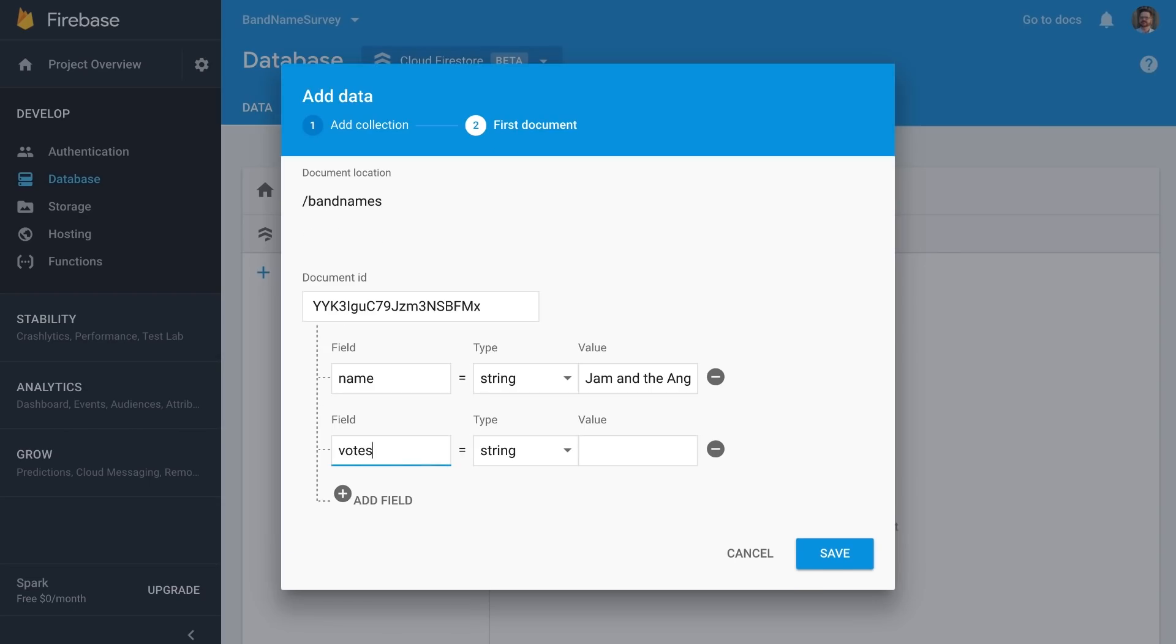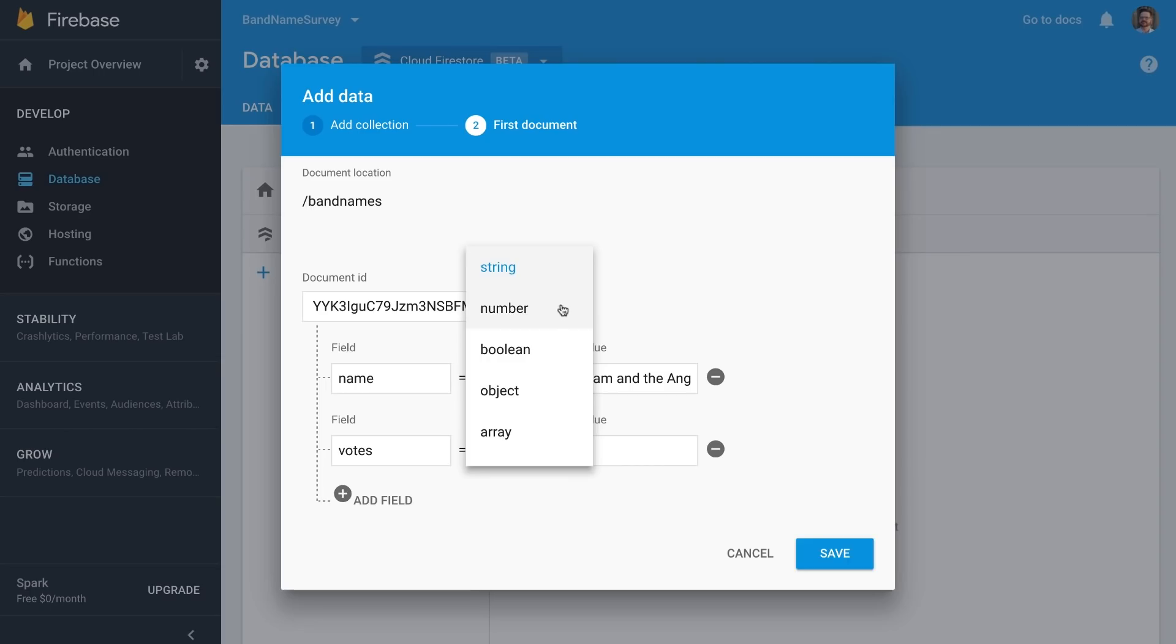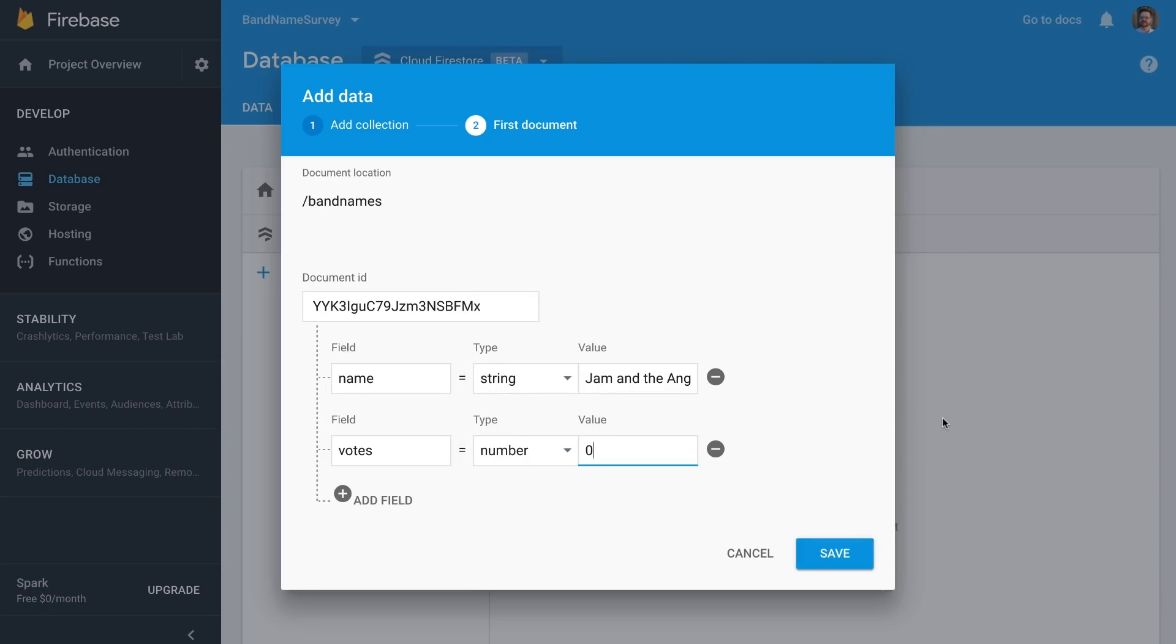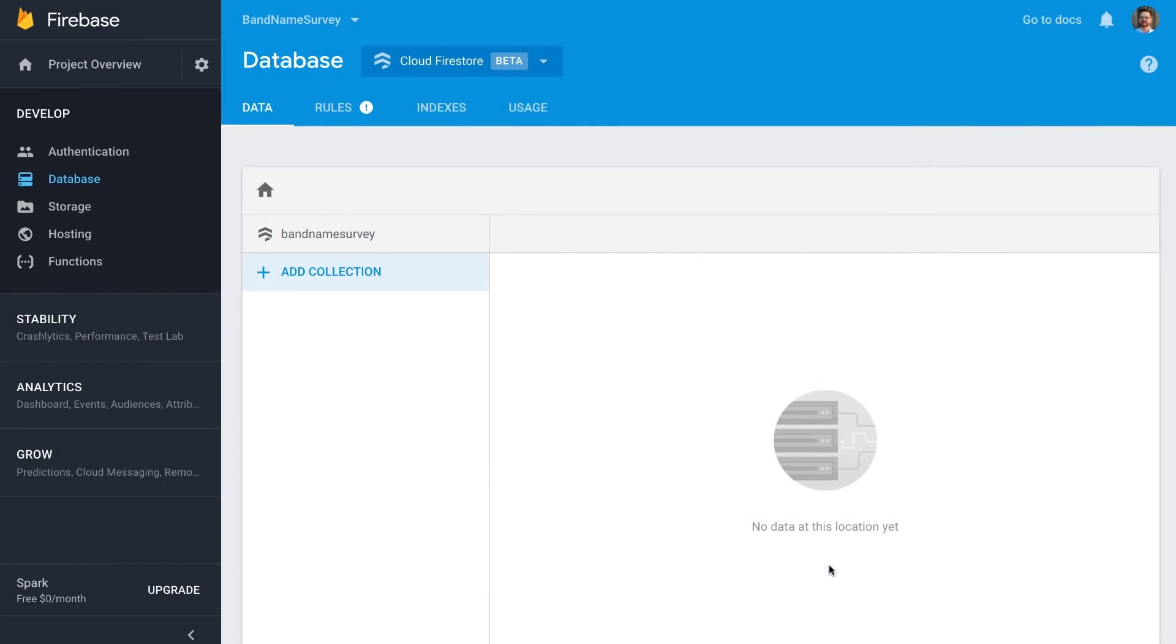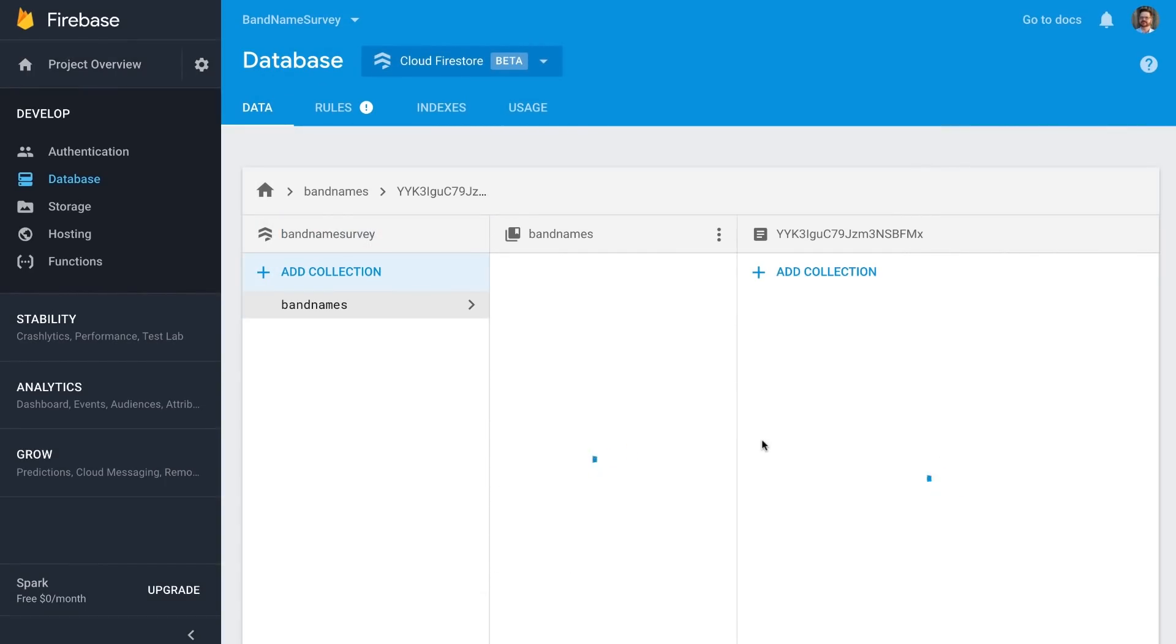And I need another field to hold the number of votes. So that's a number. And I'll start off with zero. Let me hit Save here. And there's my record.